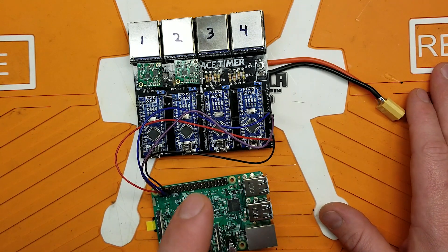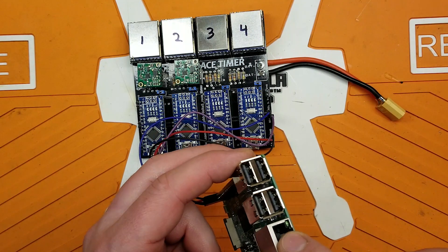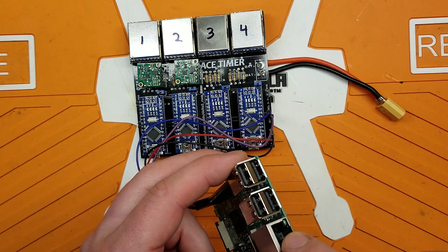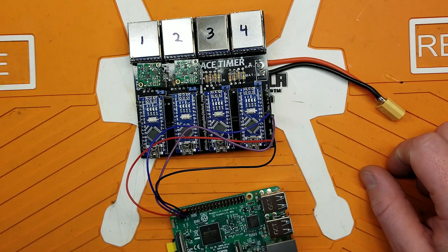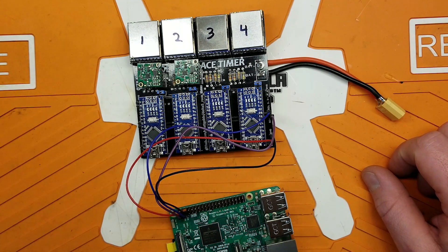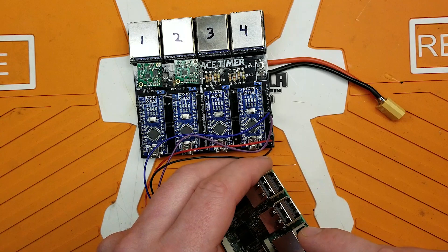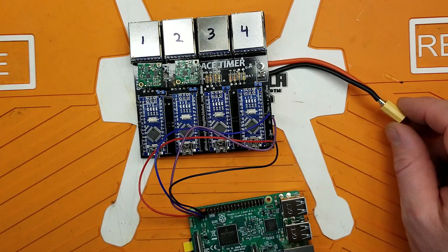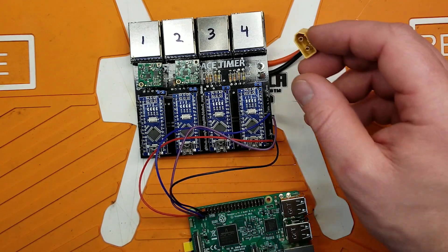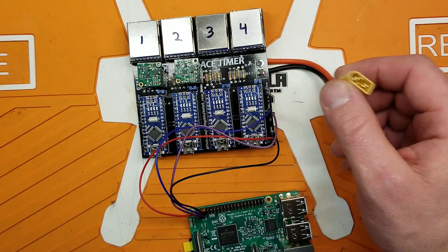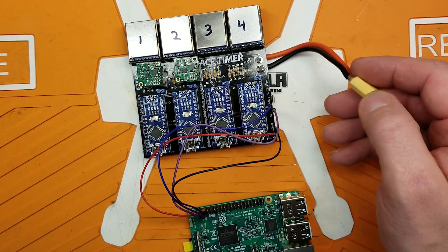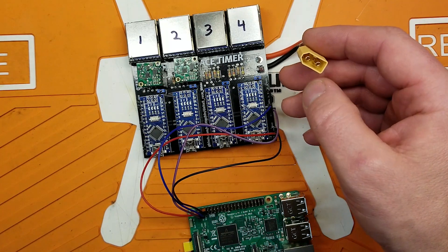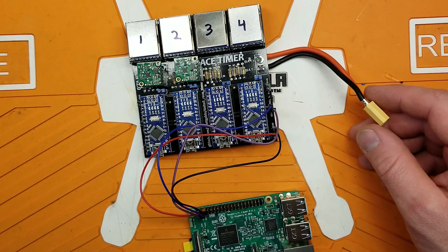So next step is going to be to connect this to your network via Ethernet cable. I don't have an Ethernet jack on my laptop, so I'm just going to connect it to my home router and connect to the router via Wi-Fi on my laptop. And then go ahead and power this bad boy up just using whatever power supply you have. 4S LiPo works pretty good.